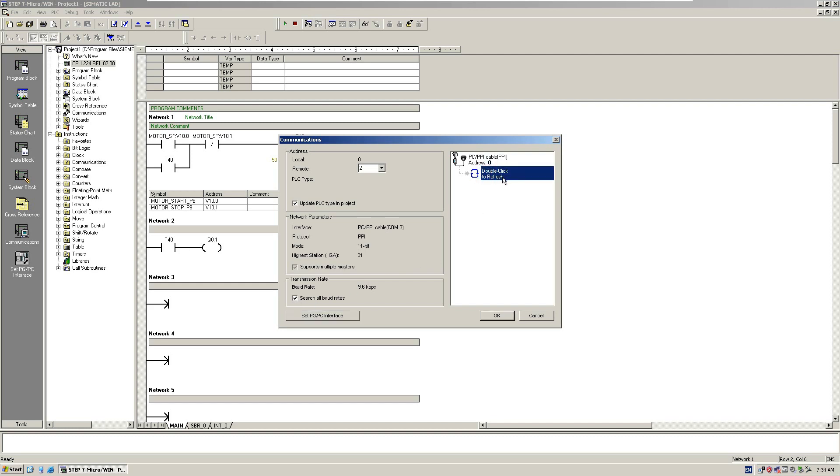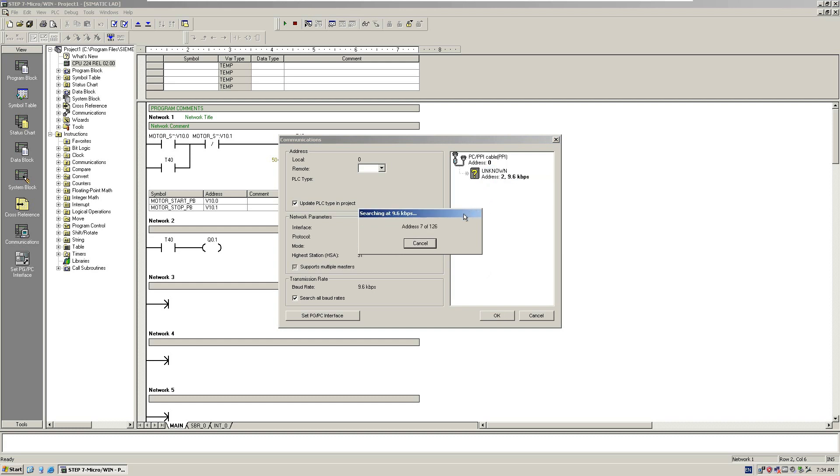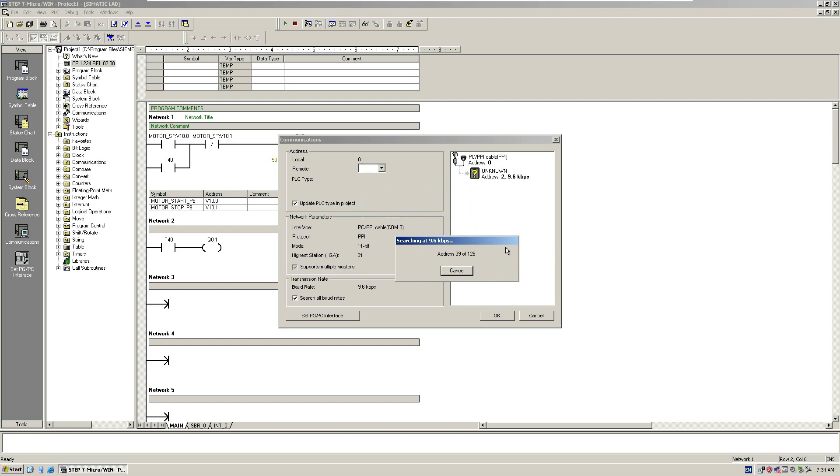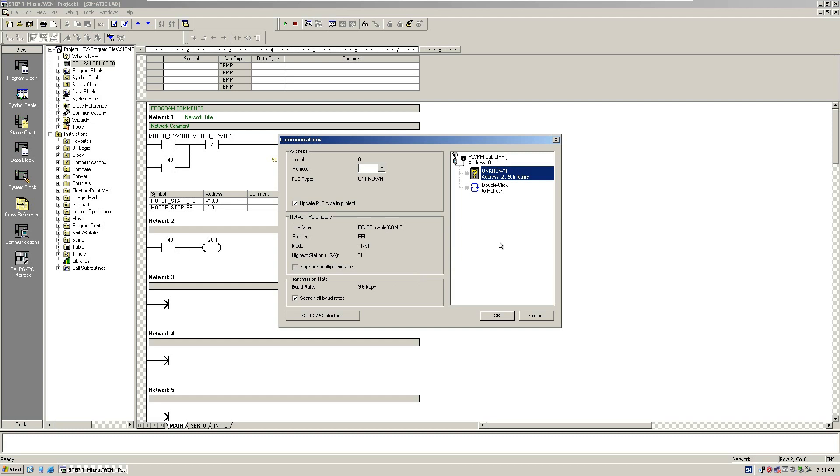The software is scanning all the controllers in the network. This network is the PPI network. The software finds one controller, address number 2, transmission rate 9.6. Let's click OK.